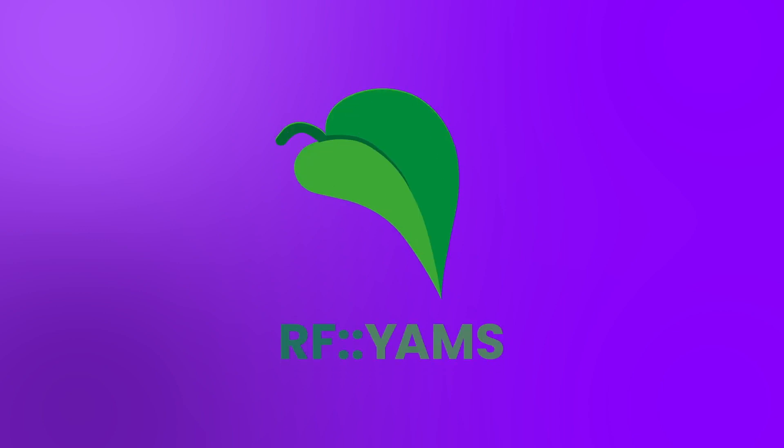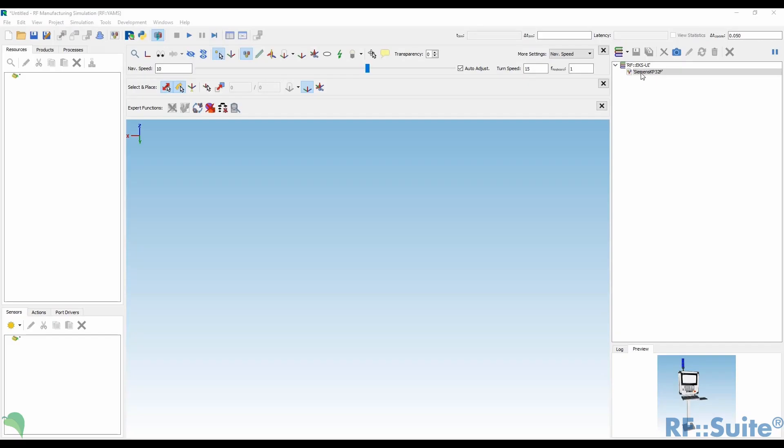Hello, my name is Marcel, the product manager of RF YAMS environment, a part of our RF Suite. I'm going to present you the latest features and optimizations, pre-released in version 23.2. Let's go!